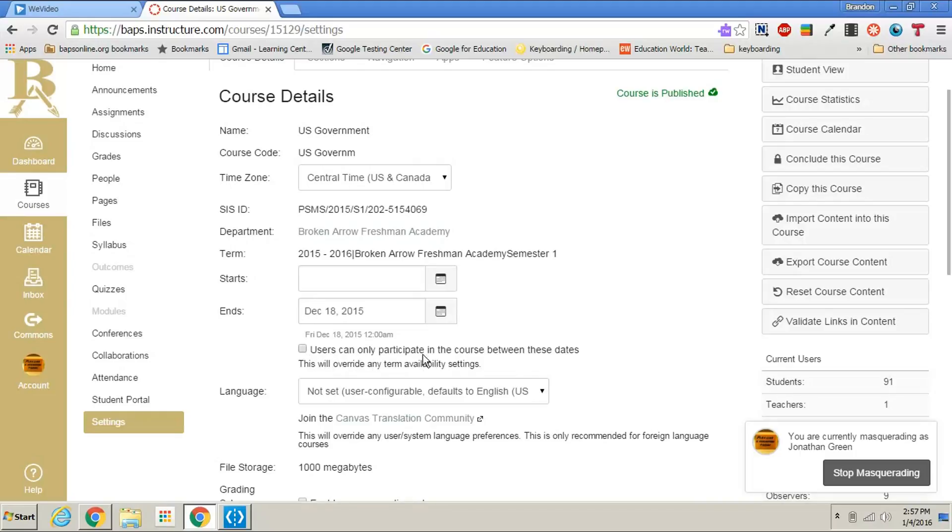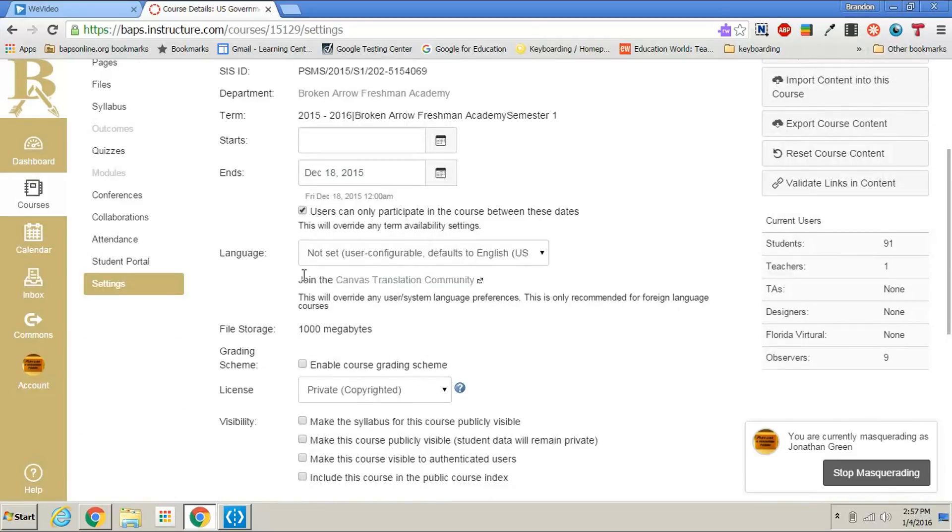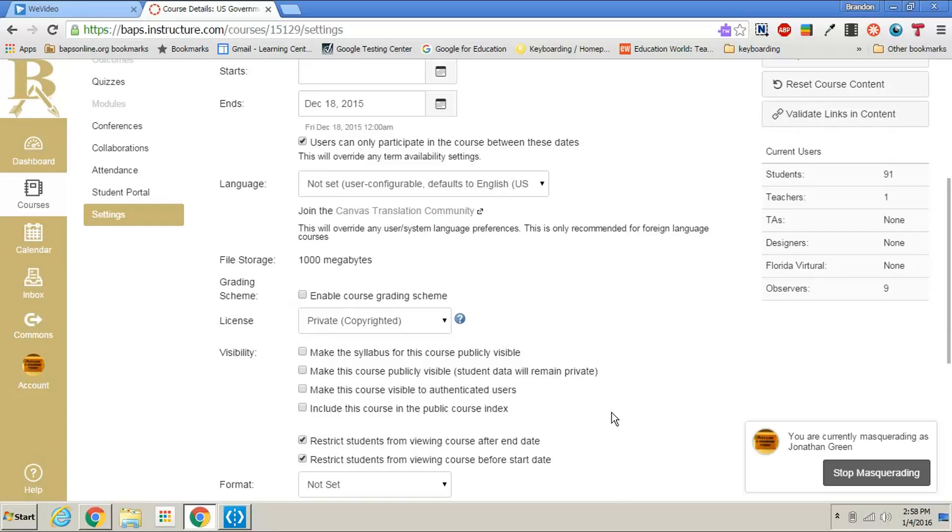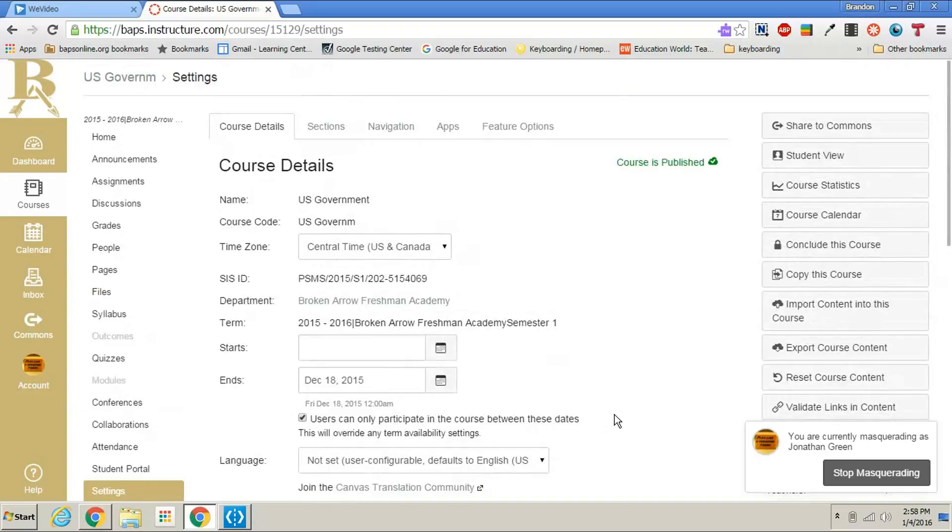Users can only participate in this course between these dates. You want to choose that so that they're not able to go back. And then if you scroll down a little bit more under visibility you'll see restrict students from viewing course after end date. You want to select that. So now if a student tries to get back to the course from that previous semester they will no longer be able to.